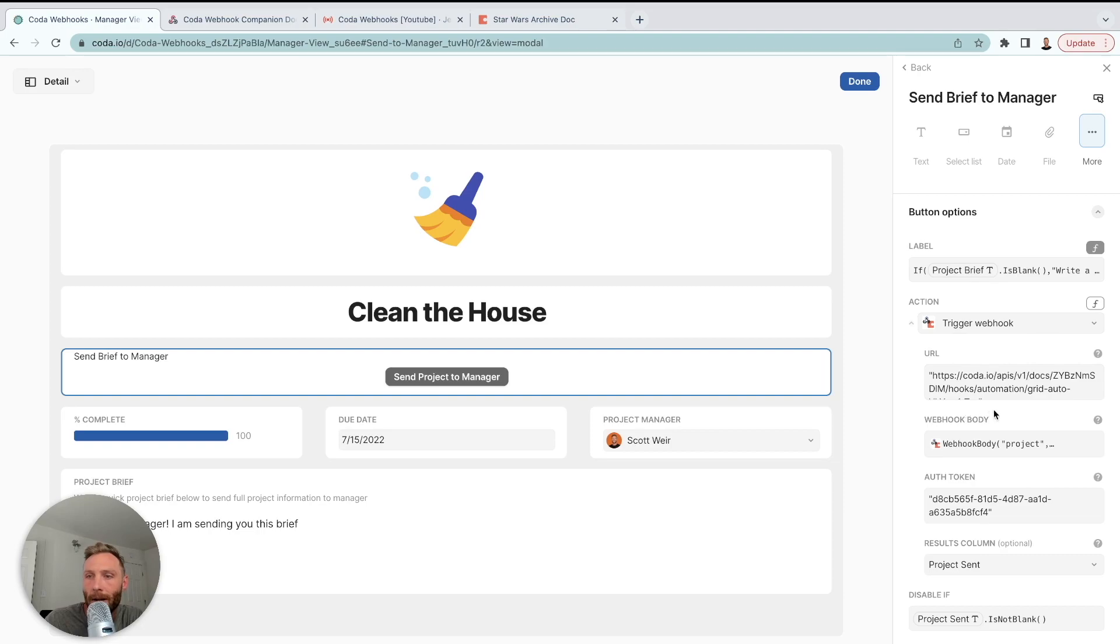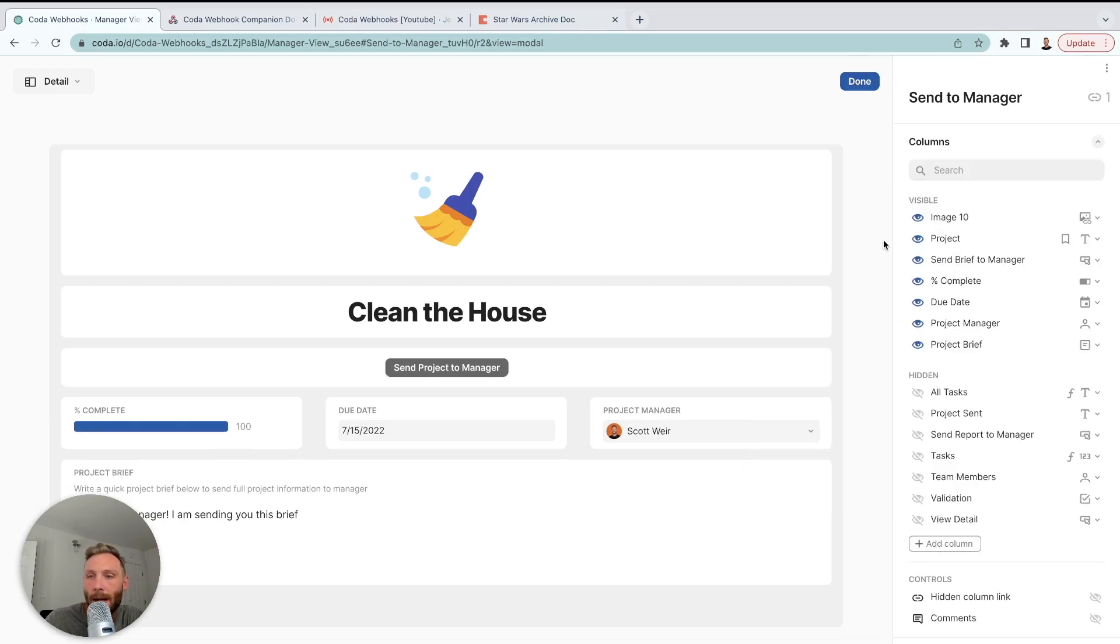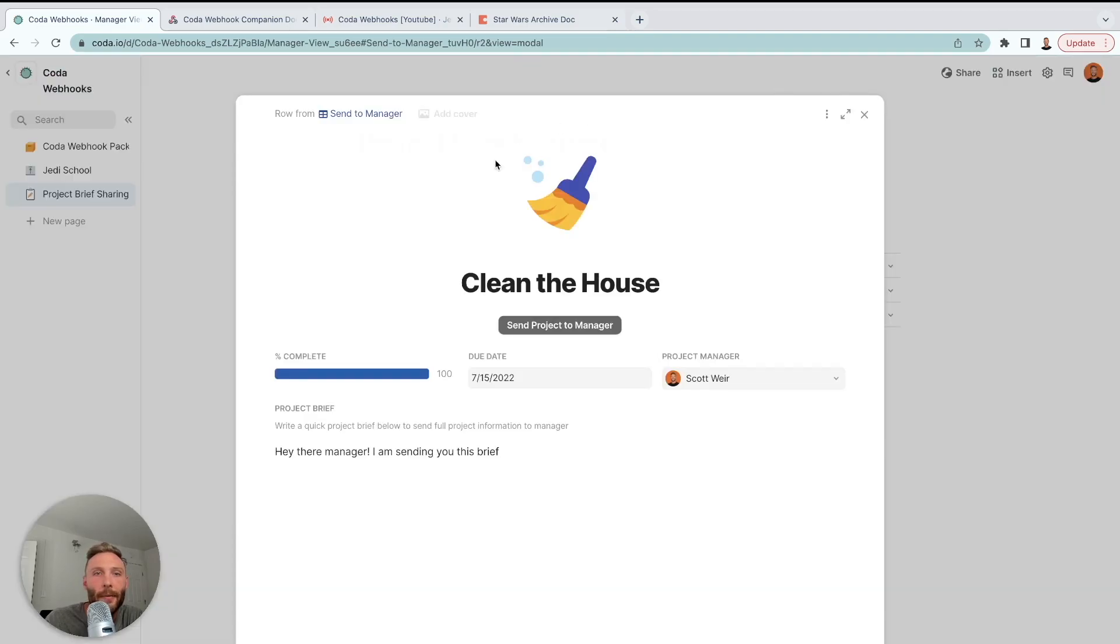Here it is. See, trigger webhook. It's using the webhook body in the same way. It's saying project, project, due date, due date. It's even bringing over an image, which is phenomenal. And then let's see it happen in real life.